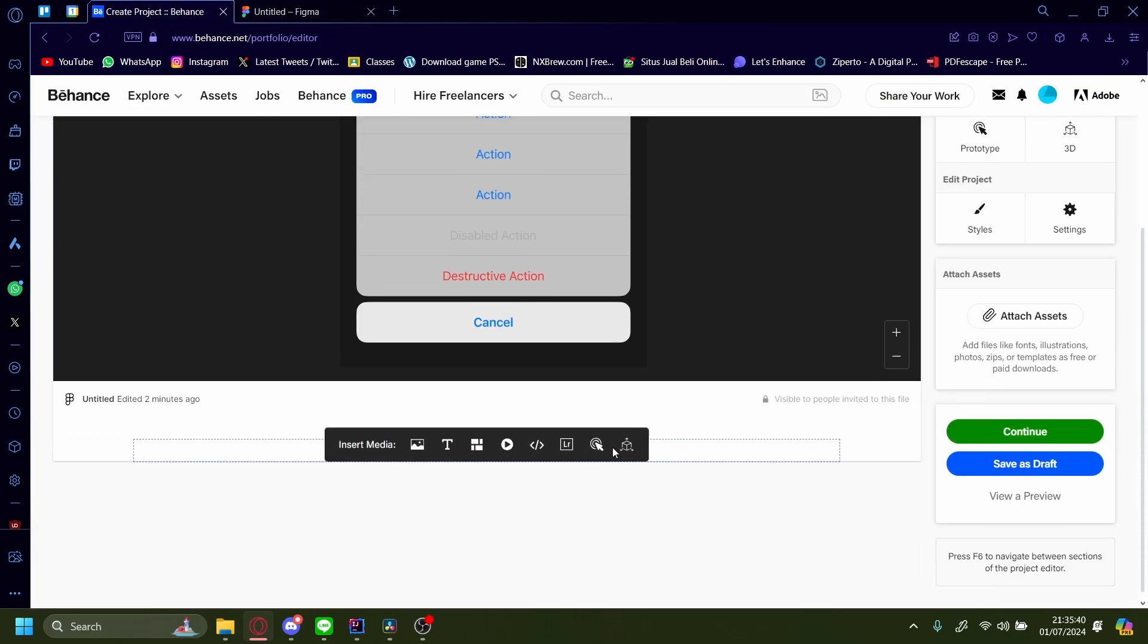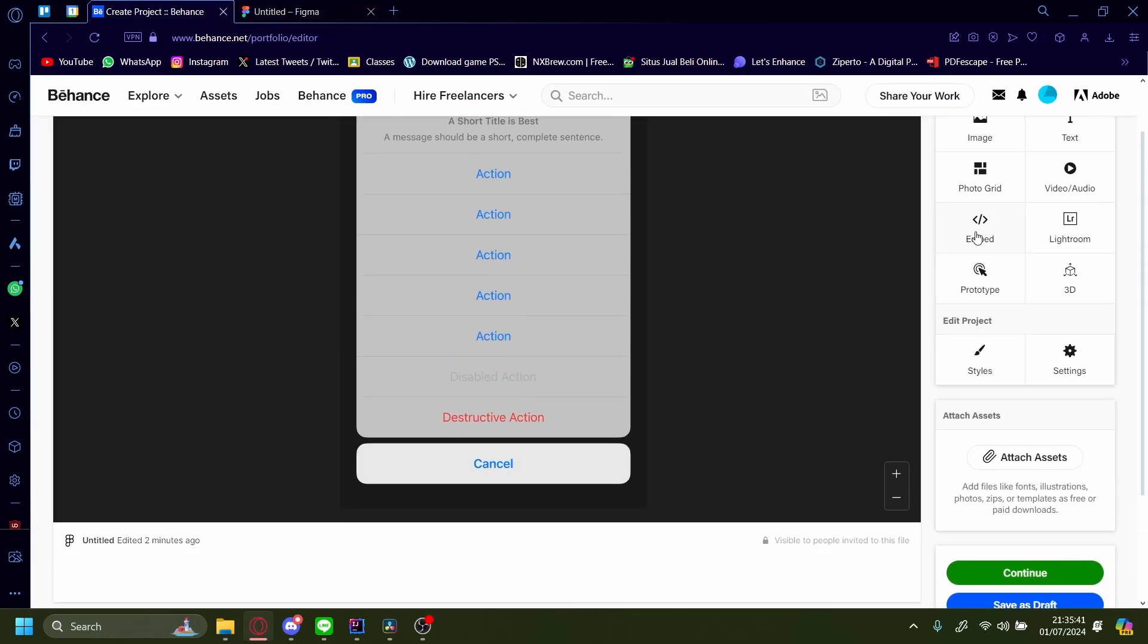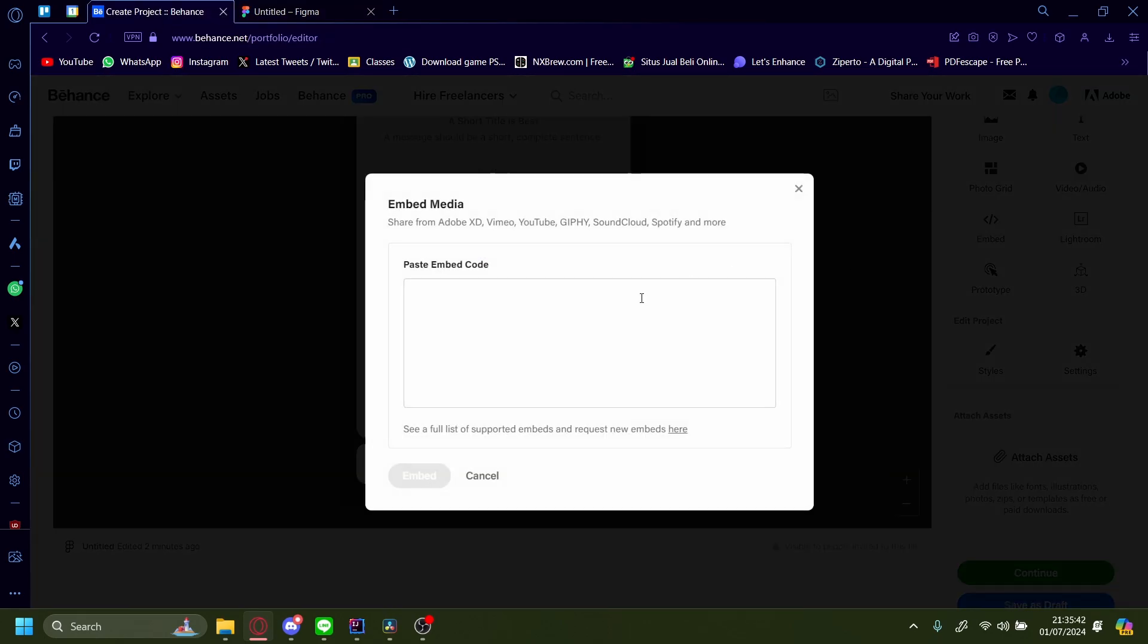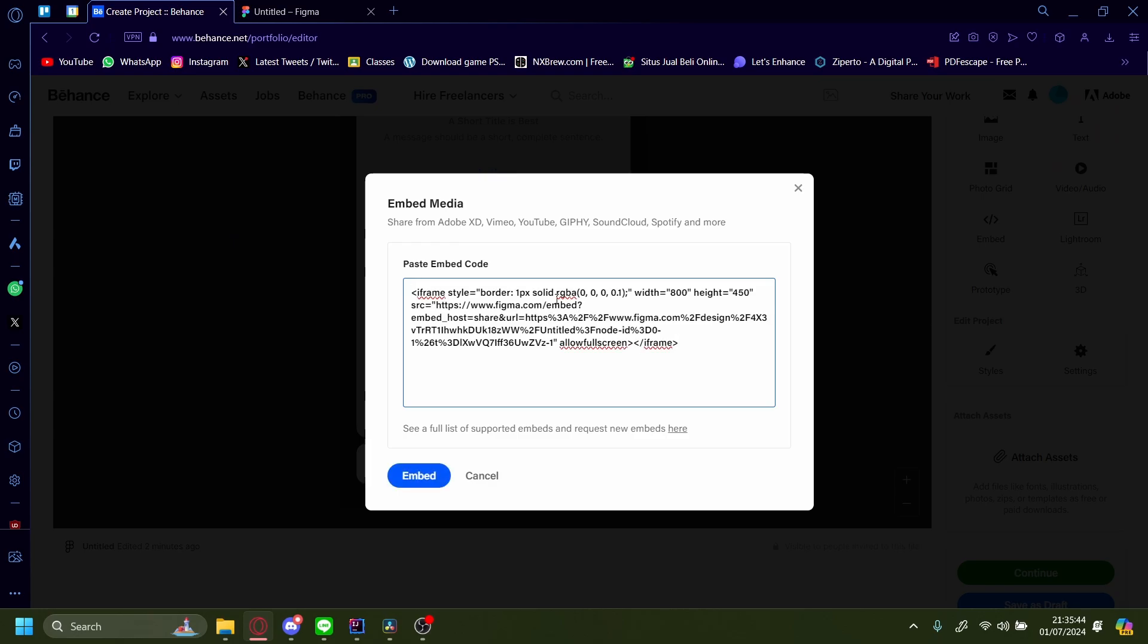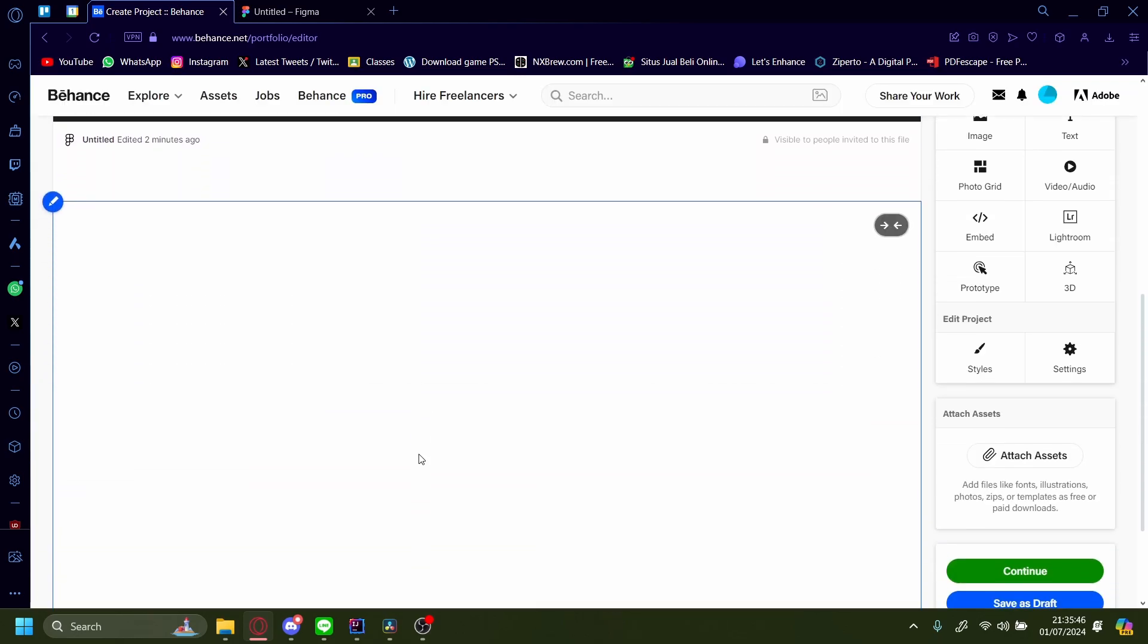And then press embed, paste the code you got from earlier, and press embed.